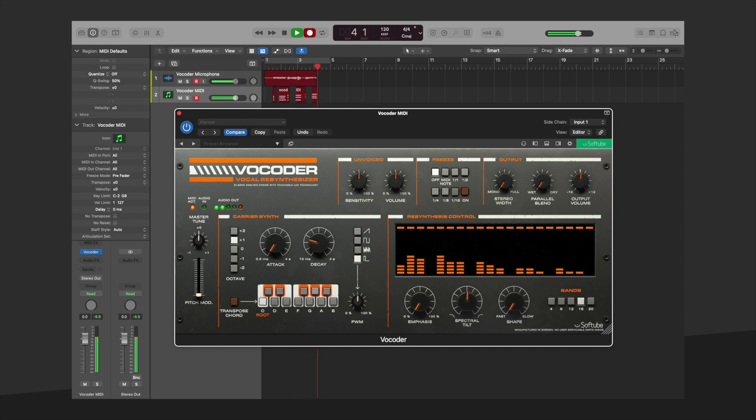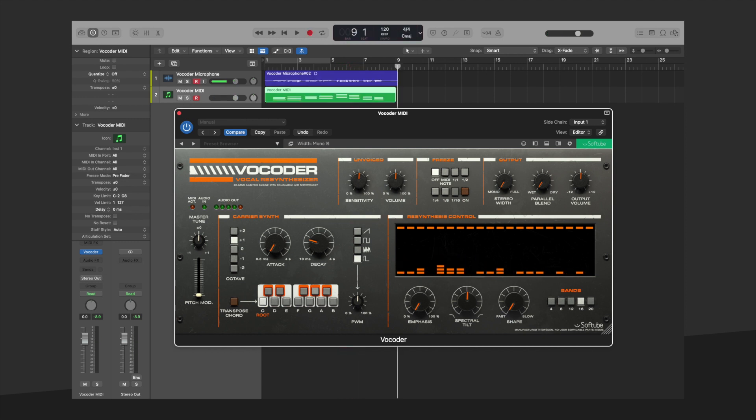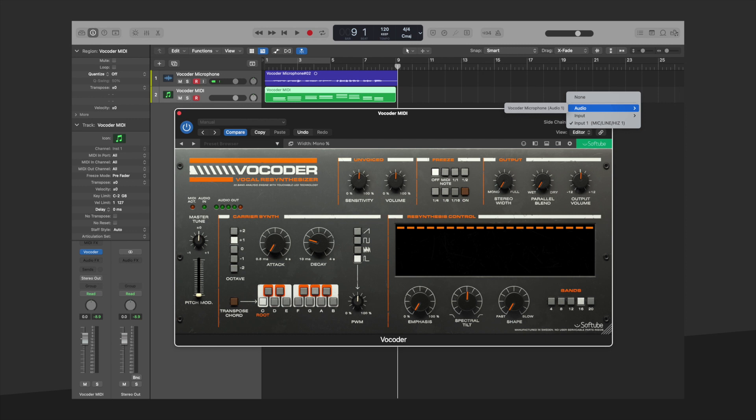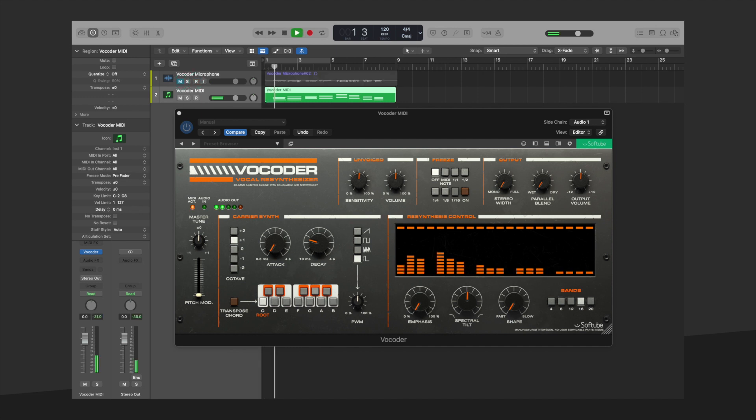When you are done, go back to Sidechain and select the audio region that you would like to be the modulator for the built-in carrier synth in Vocoder. In this example, we called it Vocoder Microphone. One last step is to mute your original source track so you do not hear the dry signal. Hit play and you will hear all of your audio through the Vocoder MIDI track.